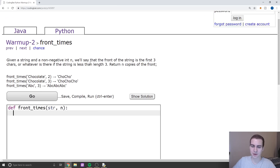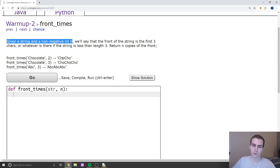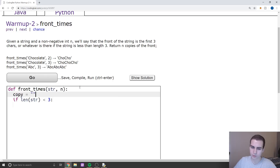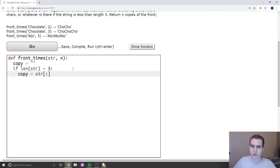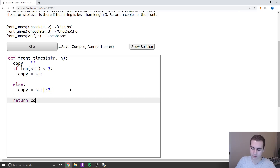Next one. This one's pretty straightforward as well. It says given a string and a non-negative int n, we'll say that the front of the string is the first three characters, or whatever is there if there's less than three characters — we're going to return n copies of the front. There's a check we have to add. First, we say if the length of str is less than three, then copy equals the entire string. Otherwise, copy equals str colon three — that's zero, one, two, not including three — which gives us the first three characters. And then we return copy multiplied by n.